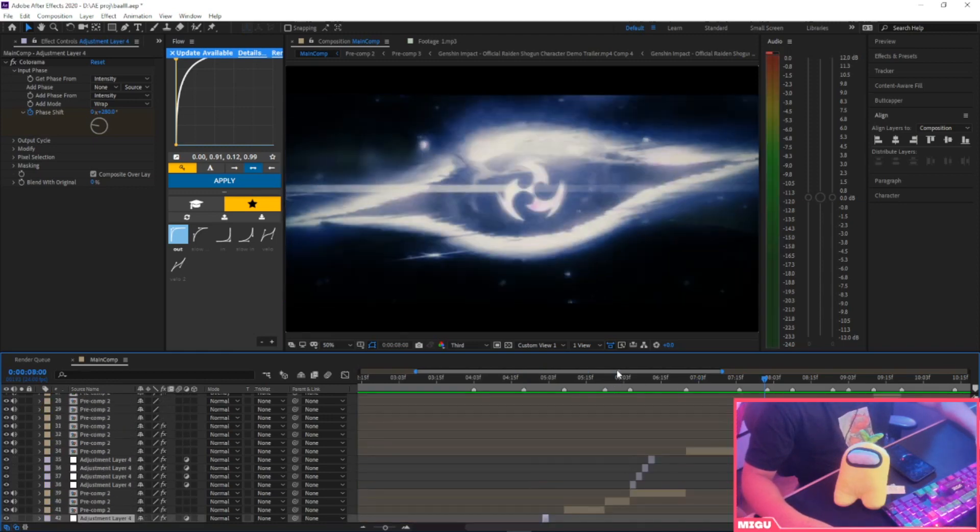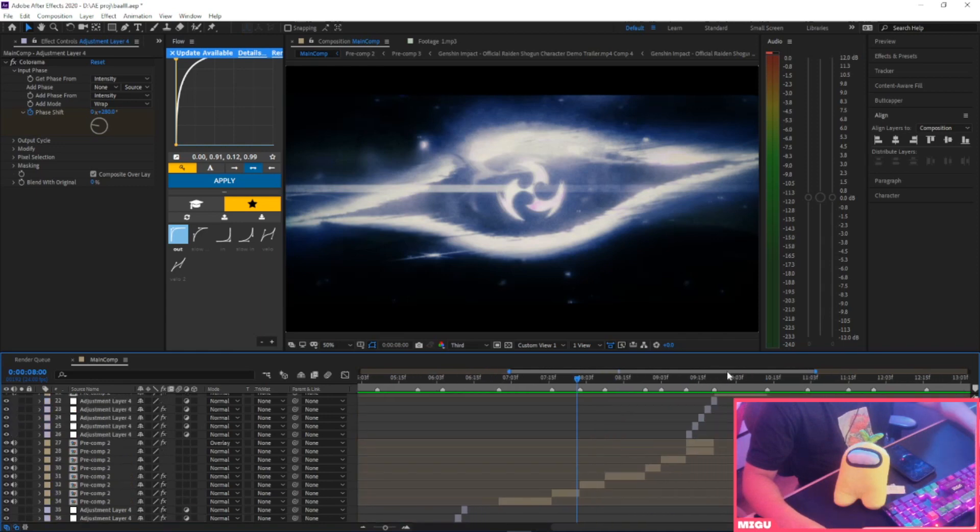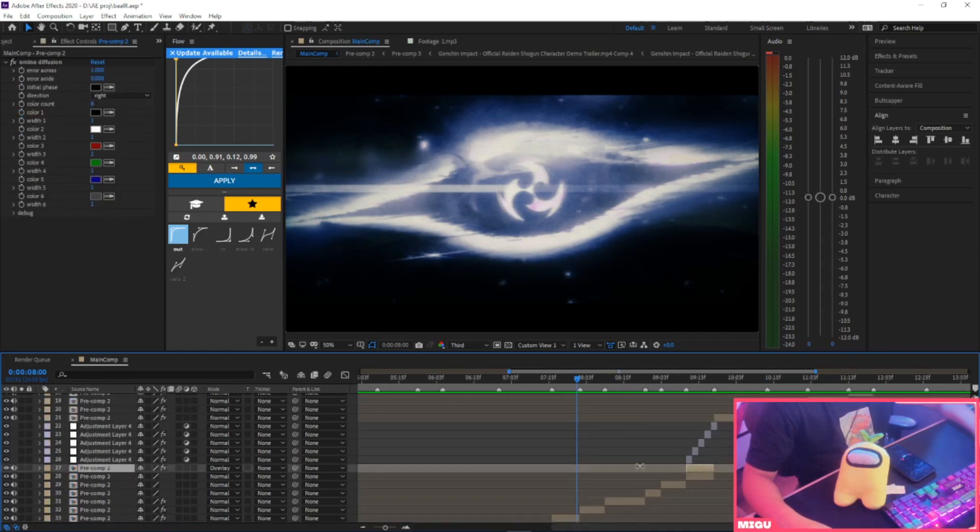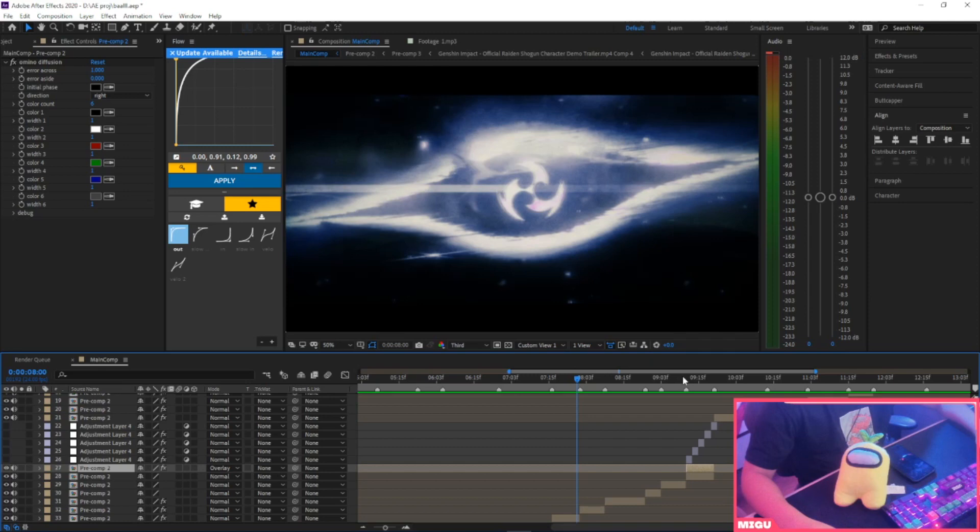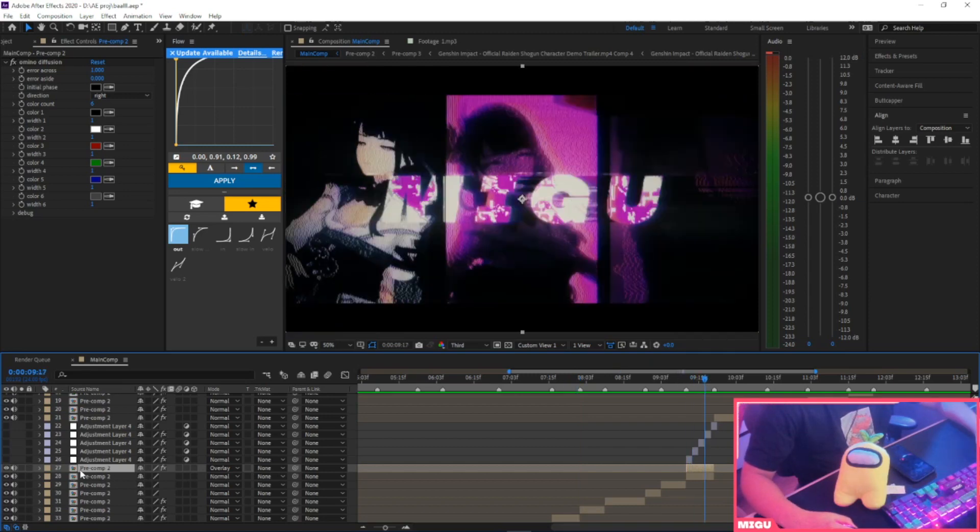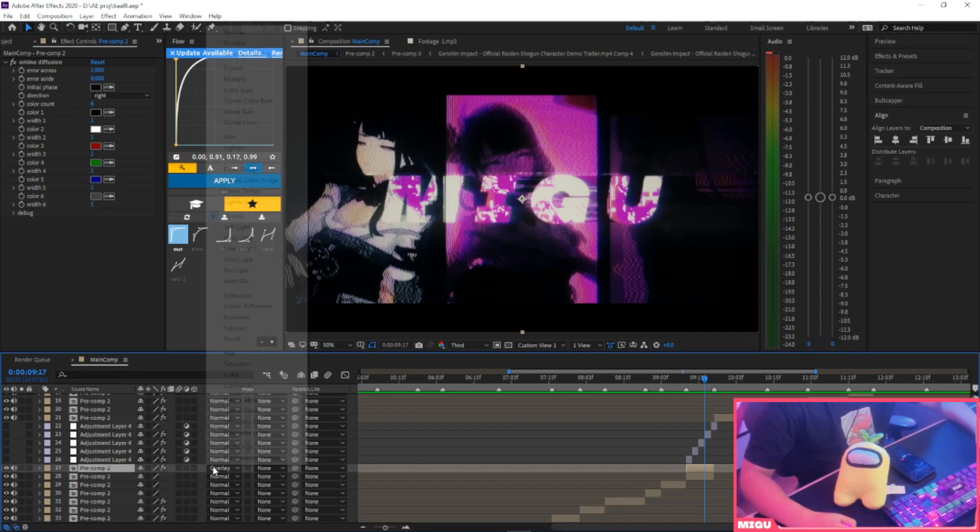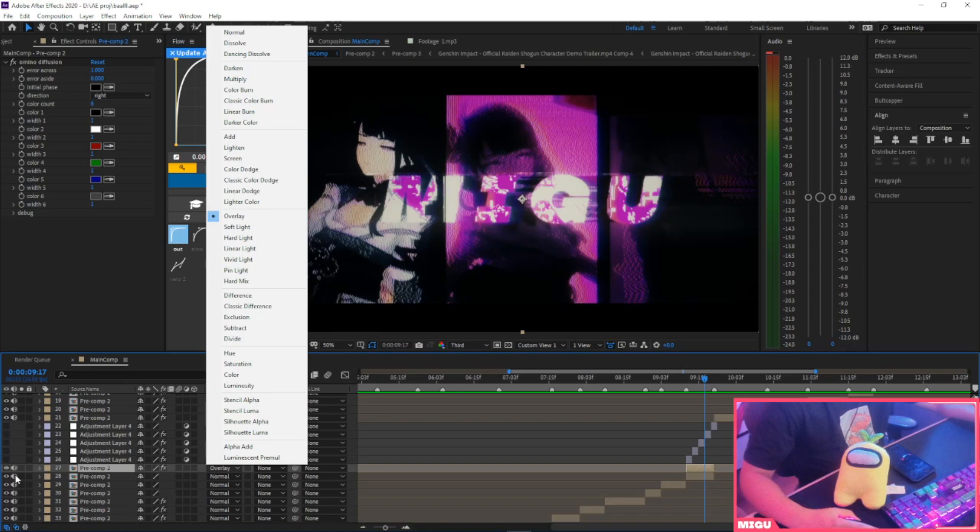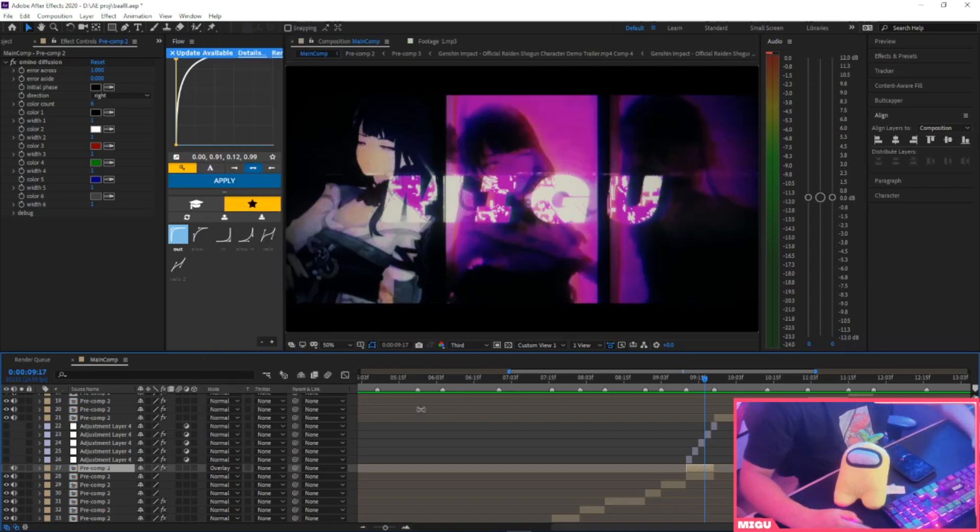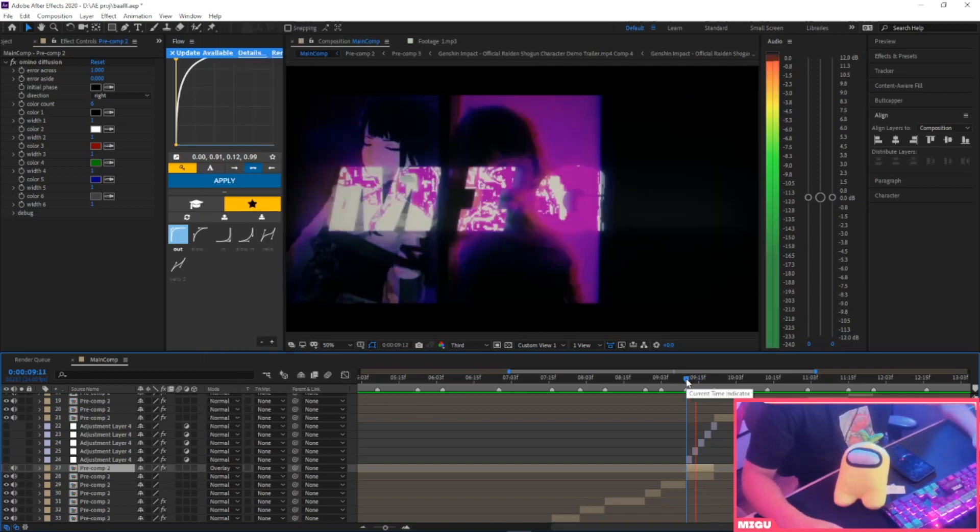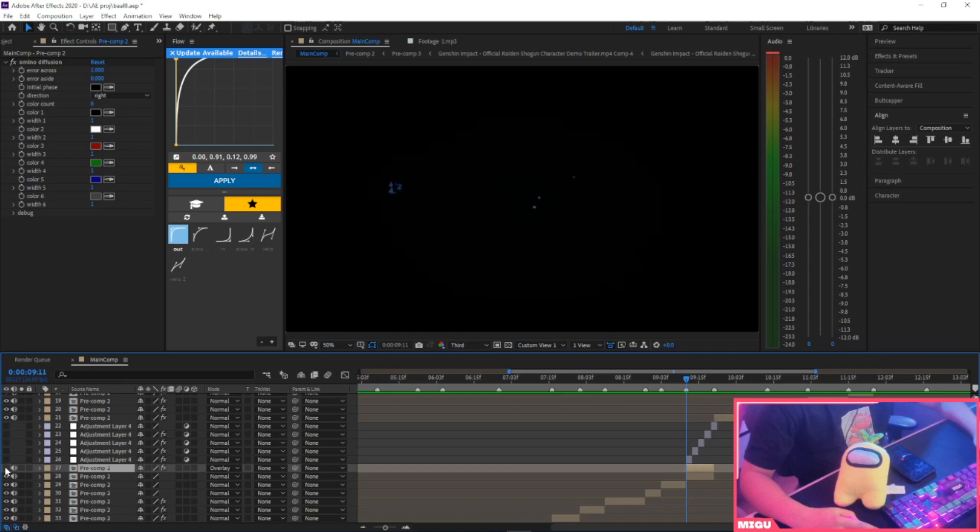You could do one little special thing. You can duplicate the clip and add Amino Diffusion to the second clip with six, and then you put the blending mode to Overlay. It would look like... it'll turn from this, it'll turn to this.